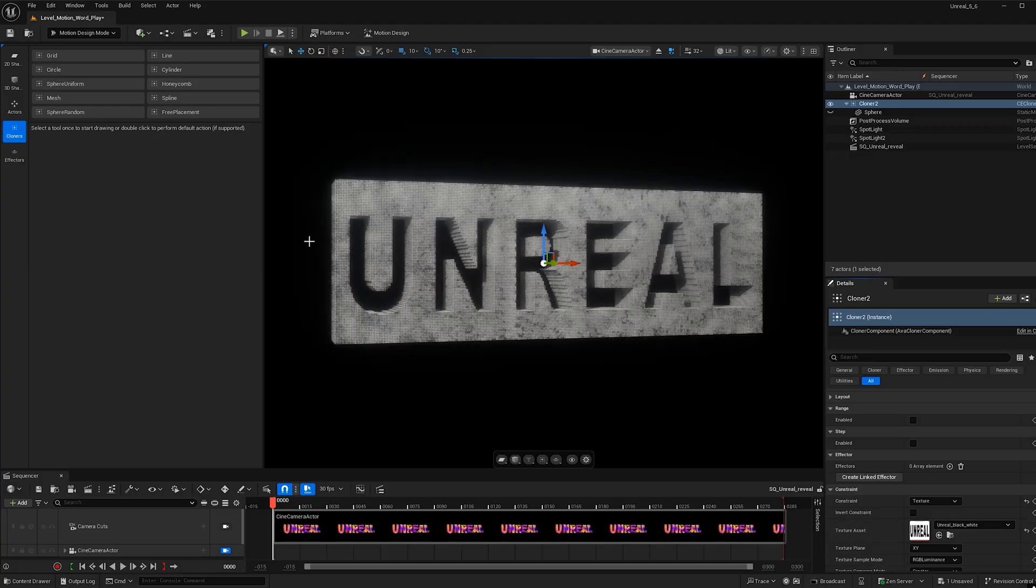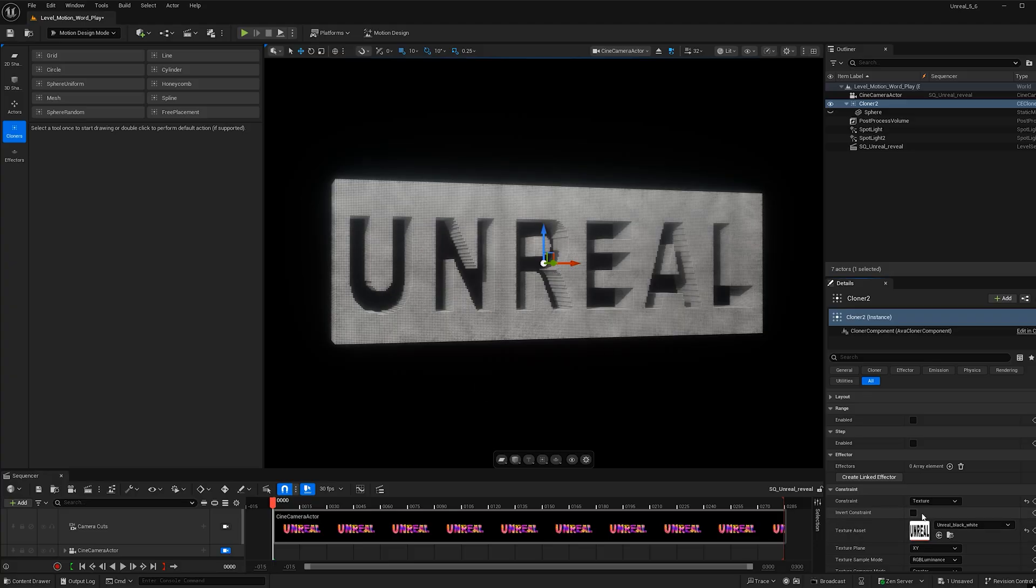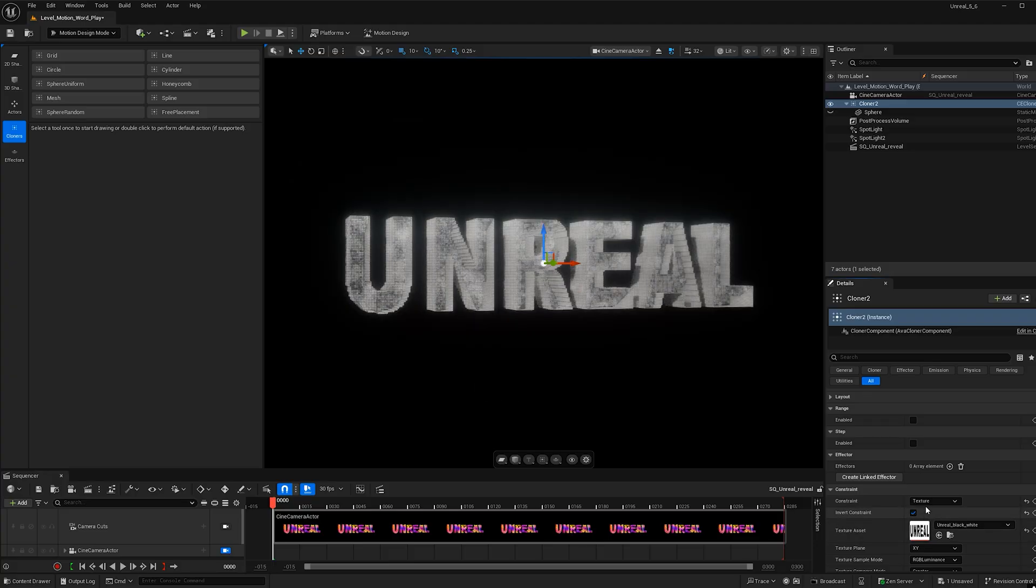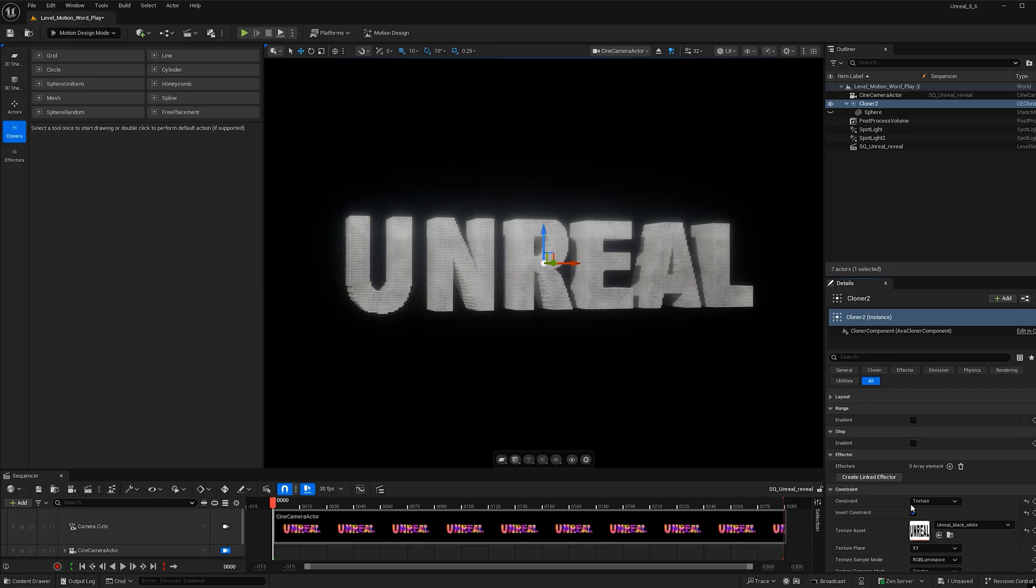And so what that did is it hid all the spheres that are black. And I want to invert that. So I'm just going to hit this button. And now we are left with the word Unreal.